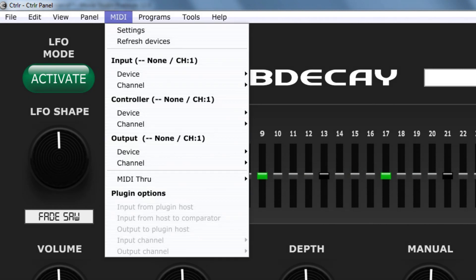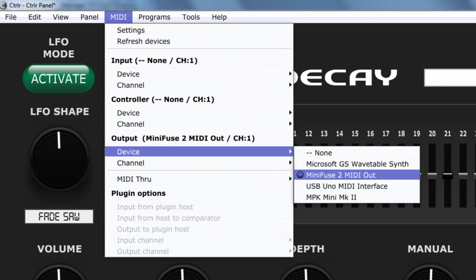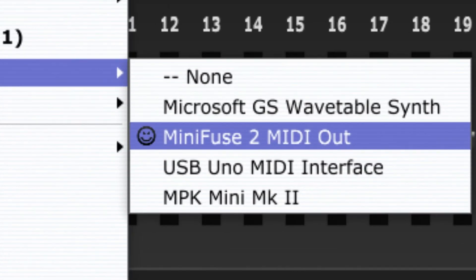Click MIDI and go down to output device. The happy face icon indicates the device is working properly. If you see a sad face icon, this usually means the MIDI port is being used by another application.